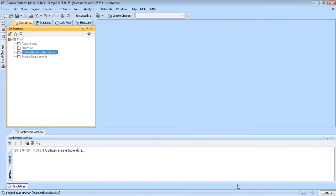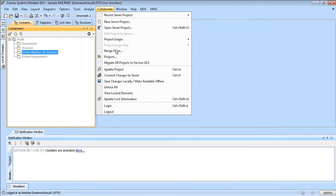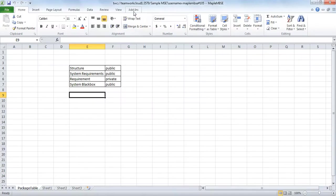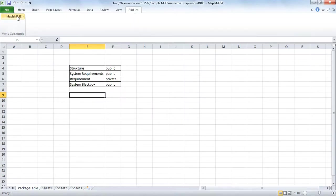Information you edit within MagicDraw can also be saved and viewed within MapleMBSE.